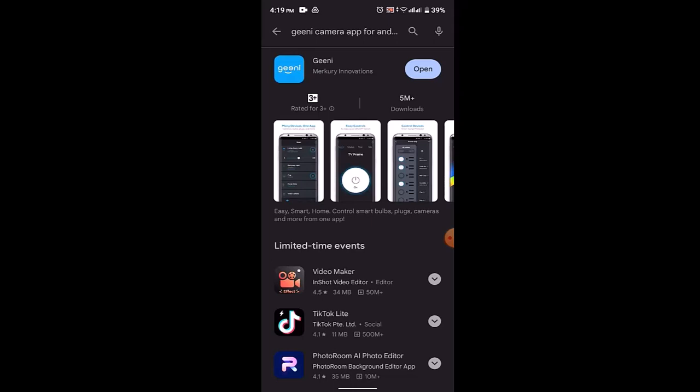Remember that the setup process for Genie camera may vary slightly depending on the model you have. Always refer to the manufacturer's instructions or support documentation for specific guidelines to your camera model.